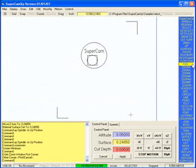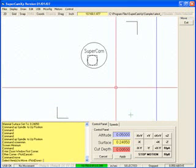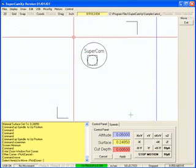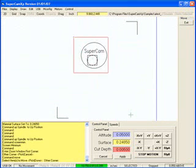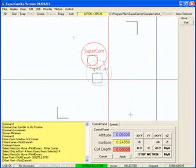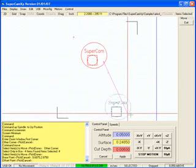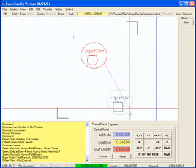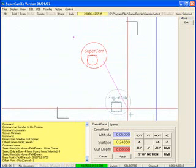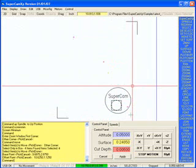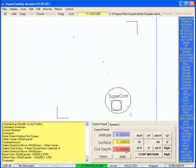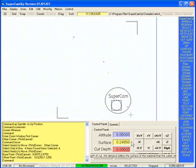I'm going to move these items down to here. Since we've done this previously, we have set the surface up and we have a depth of five thousandths.